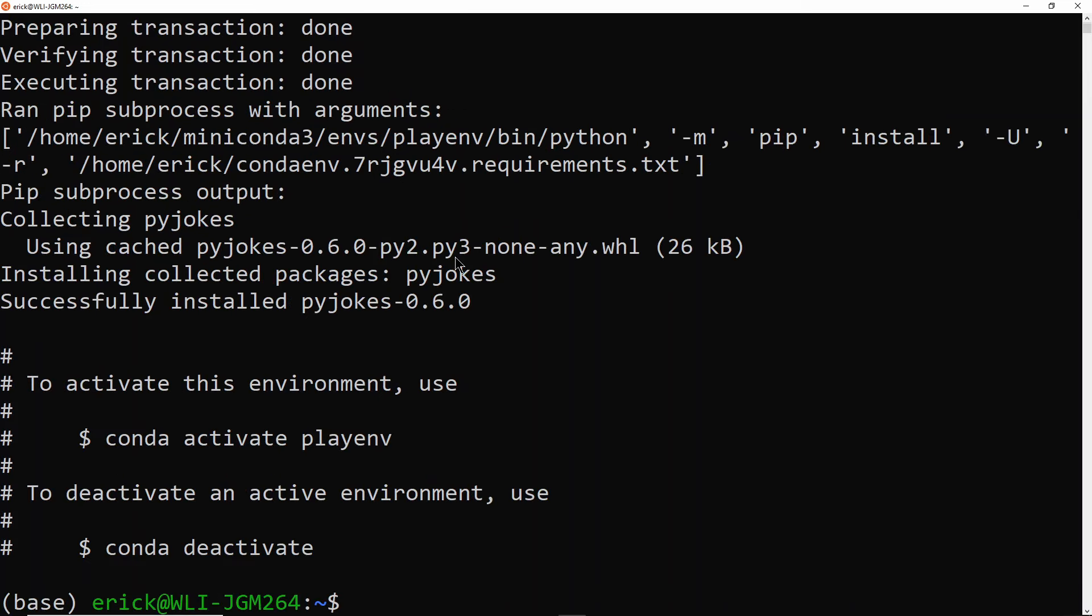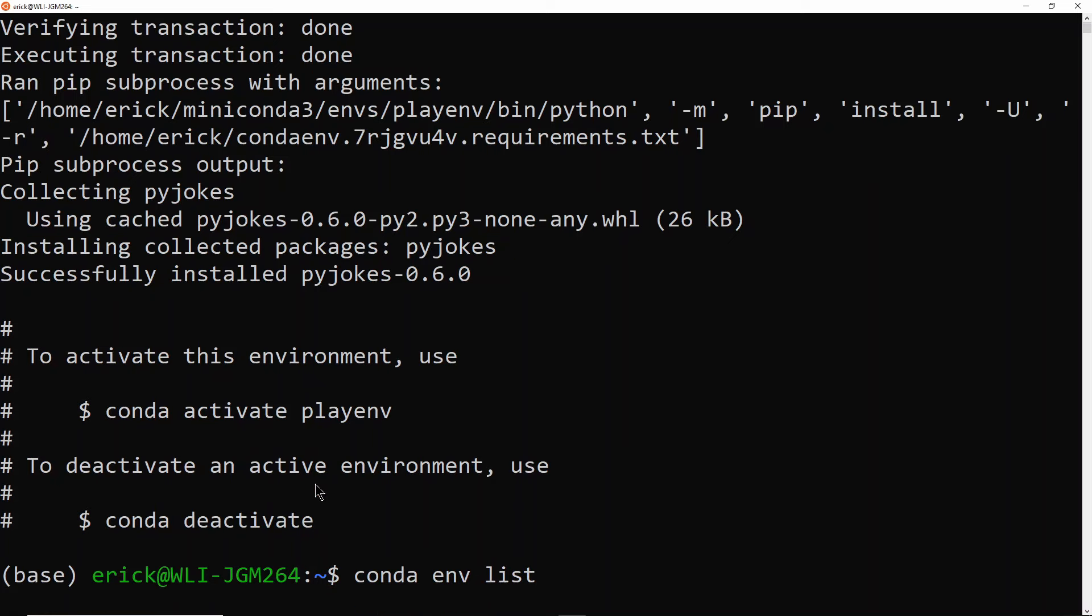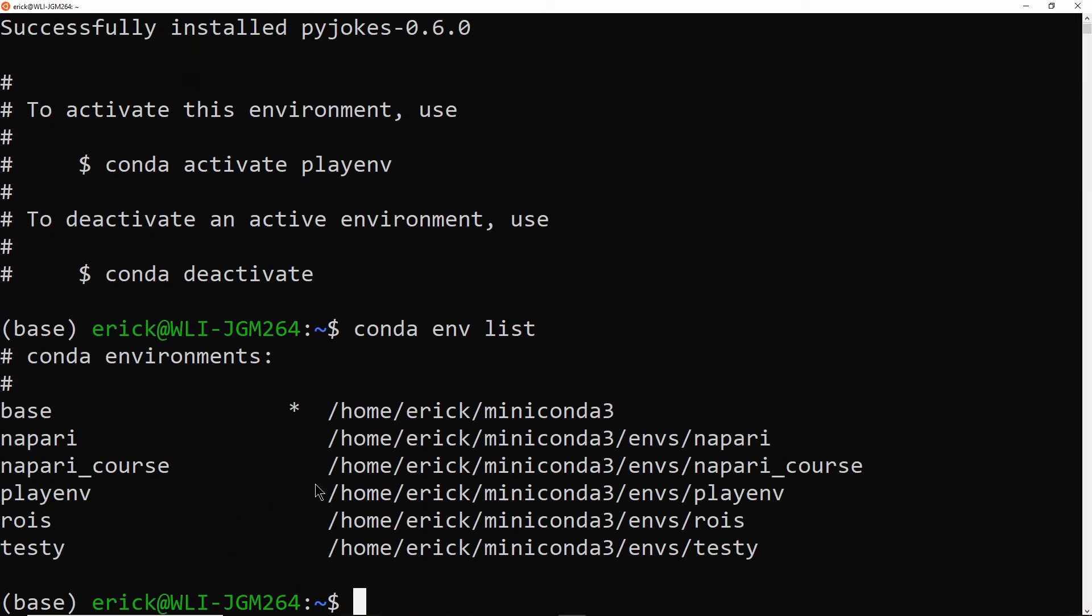Okay, so now we have a new environment. As you can see, it installed the package Pyjokes, and it gives us some information here about what to do to activate this environment and deactivate it. So to make sure we actually have a new environment there, what I'm going to do is conda env list. So that's going to list the environments I have here. So you see that I have a few environments that were already there, and we have the playenv that I just created. And the name here is given by the name that was on the text file.